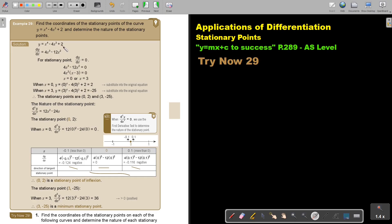Take your function and differentiate it. To find the stationary points, put dy by dx equal to zero. Then factorize and you get x is equal to 0 and x is equal to 3.